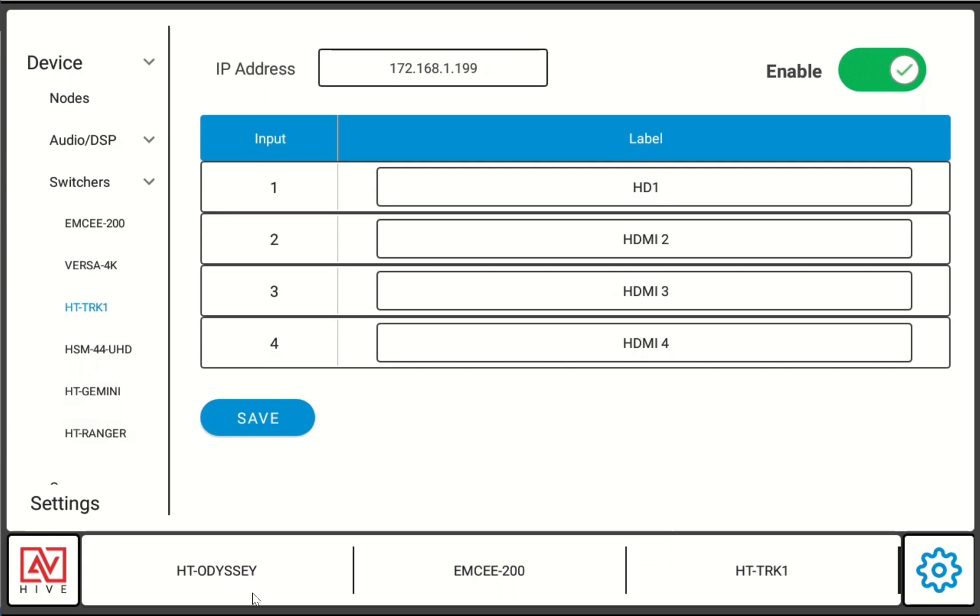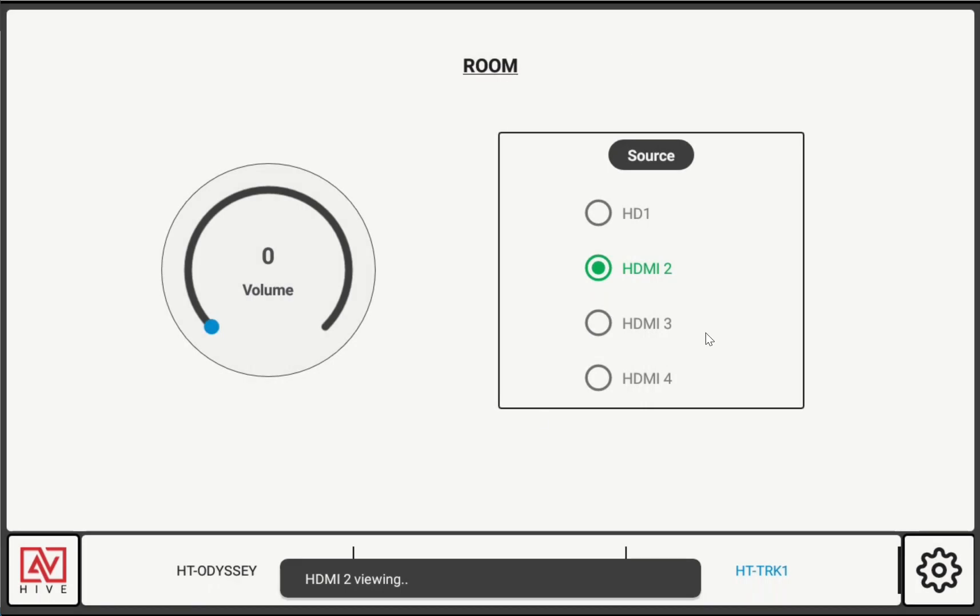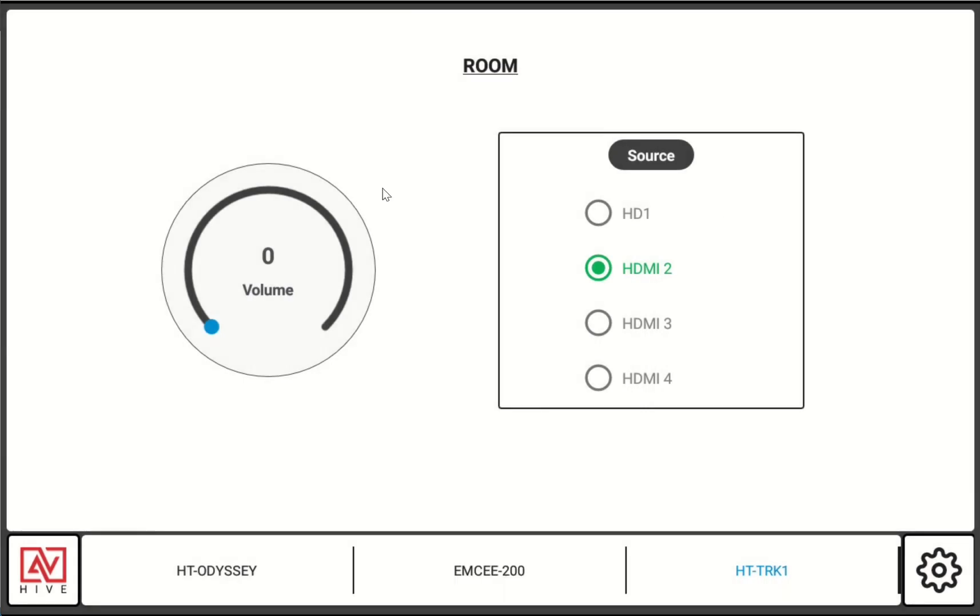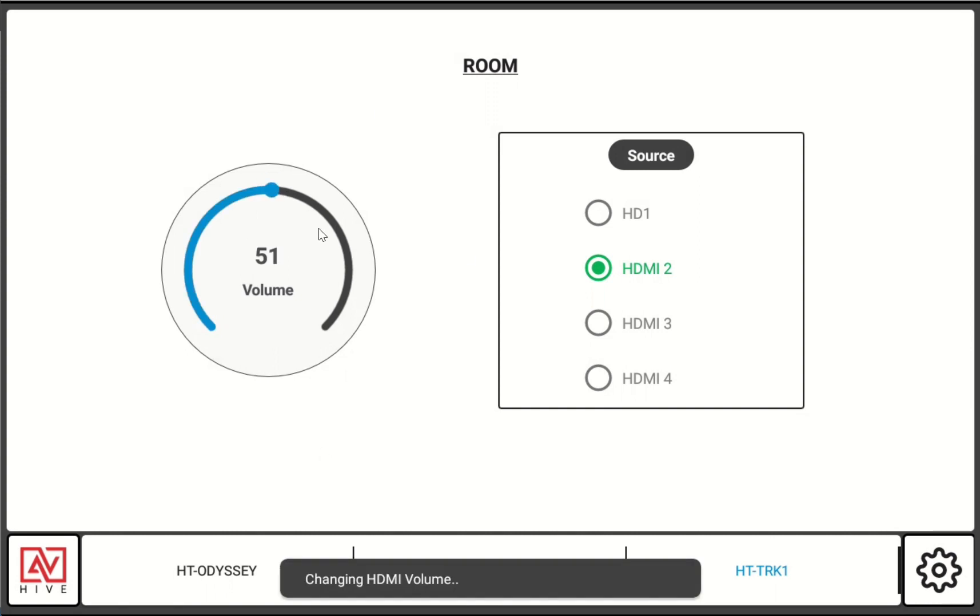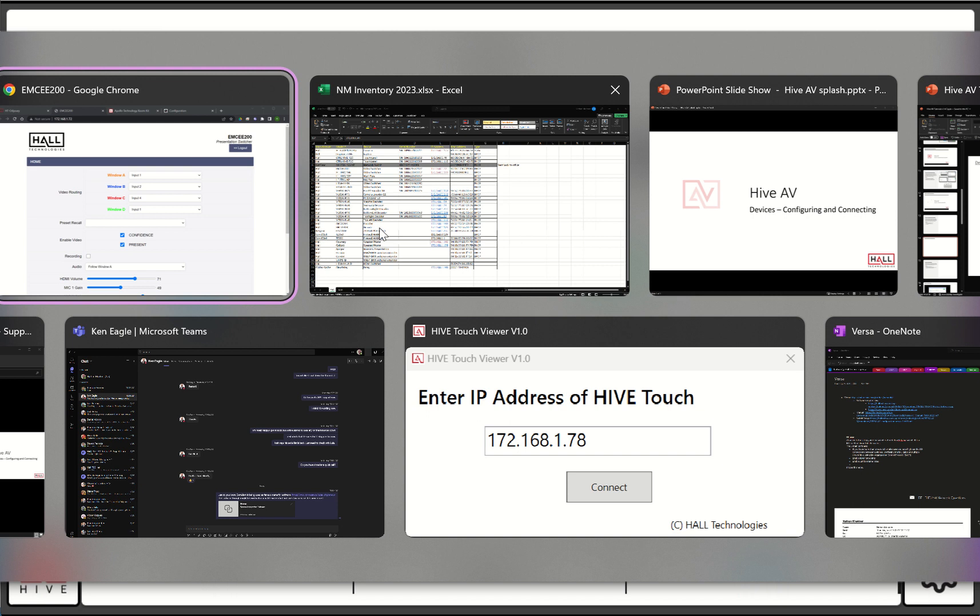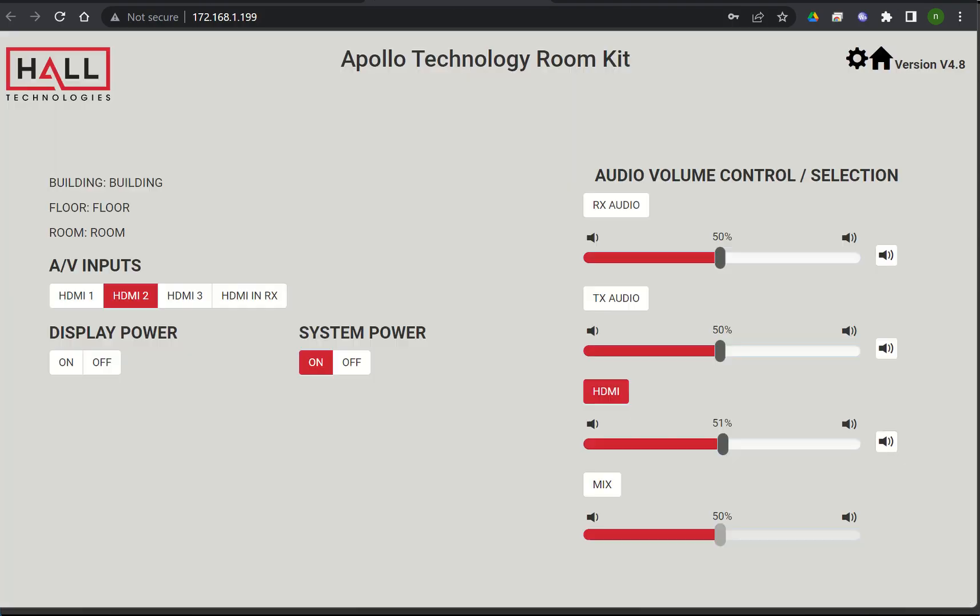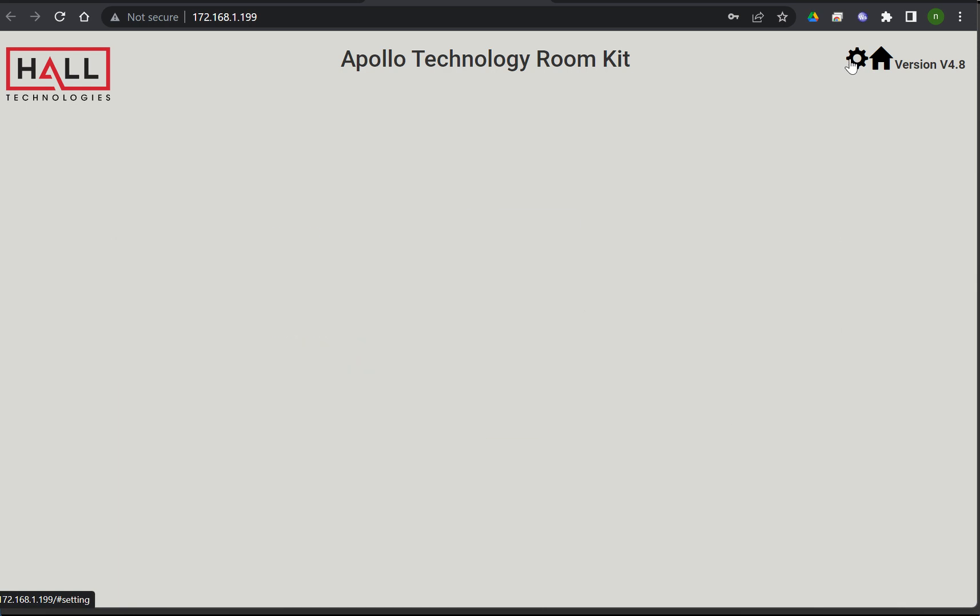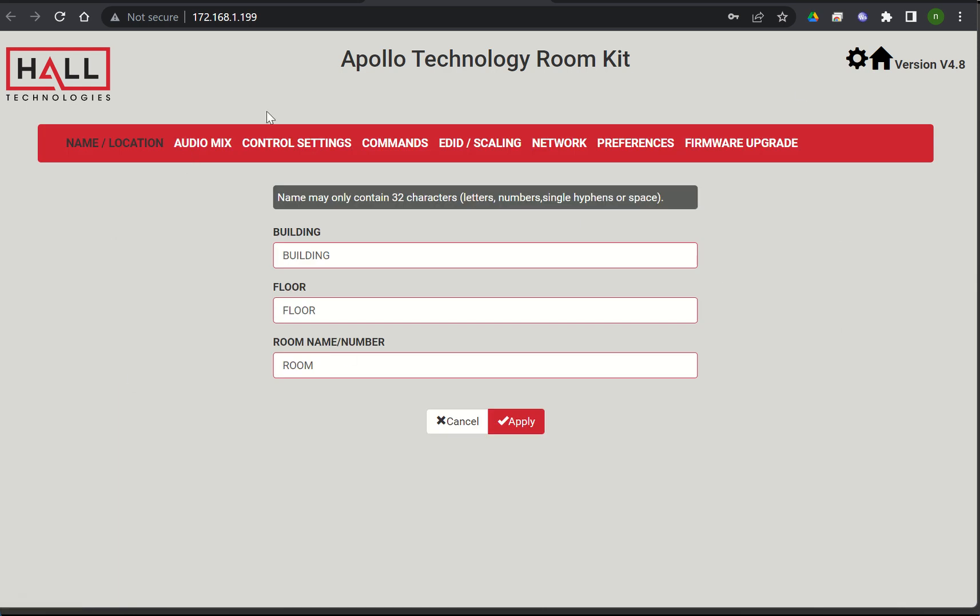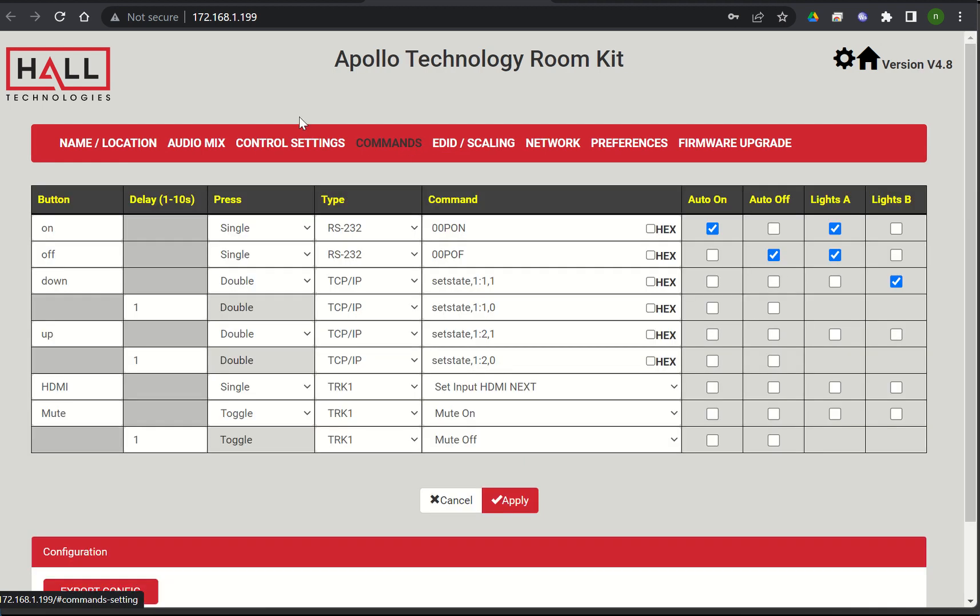When I go to the TRK1 we have our little switching mechanism over here and we have our volume on the left. This volume level is actually controlling, so you can see here's our Apollo room technology kit and it's adjusting this HDMI level right now. If you navigate to this device web page you can go in and you can make a lot of different changes. We've recently just updated the keypad so you can customize all the buttons, and that's a great new feature set as well.